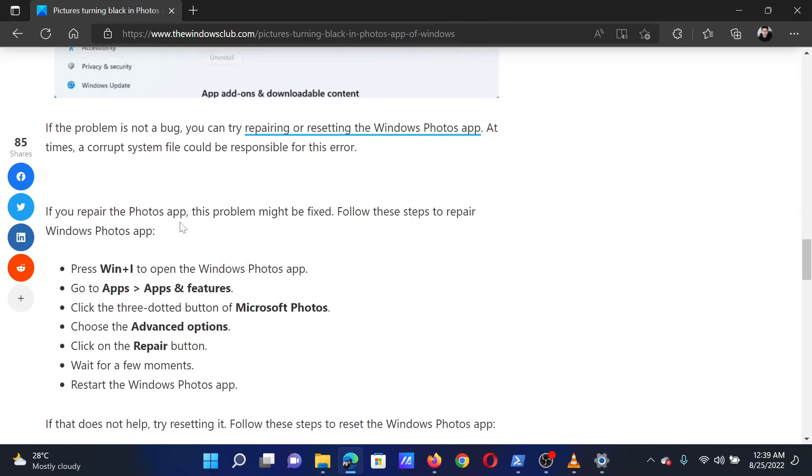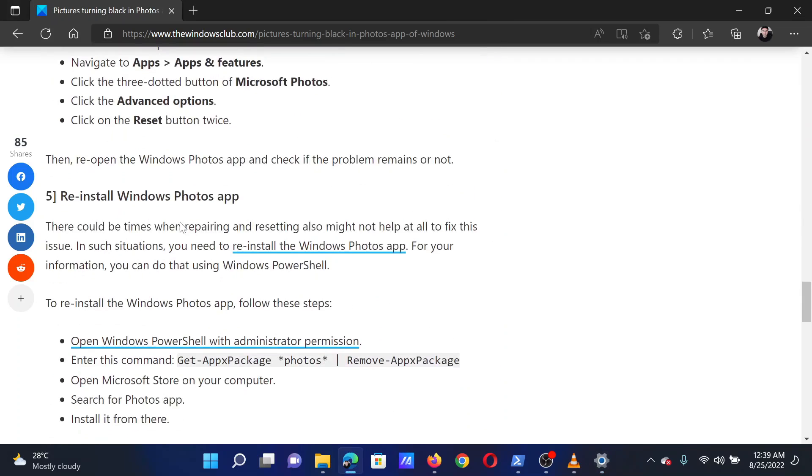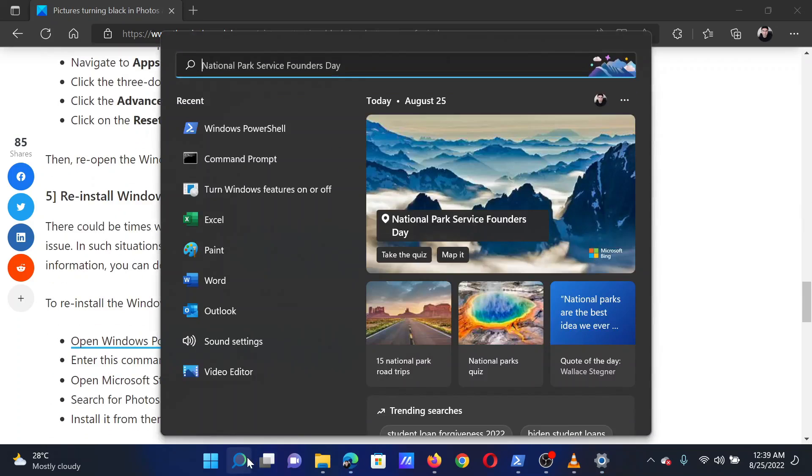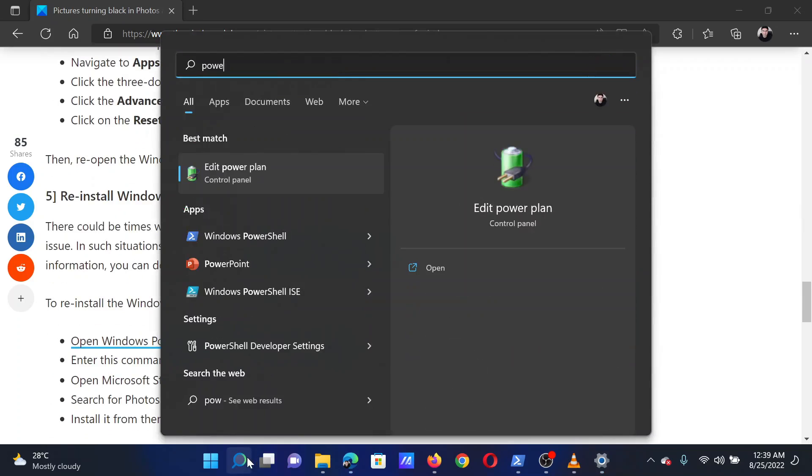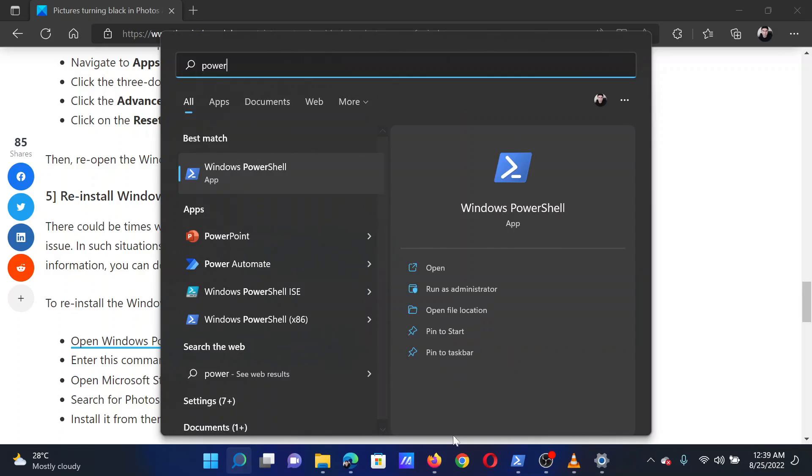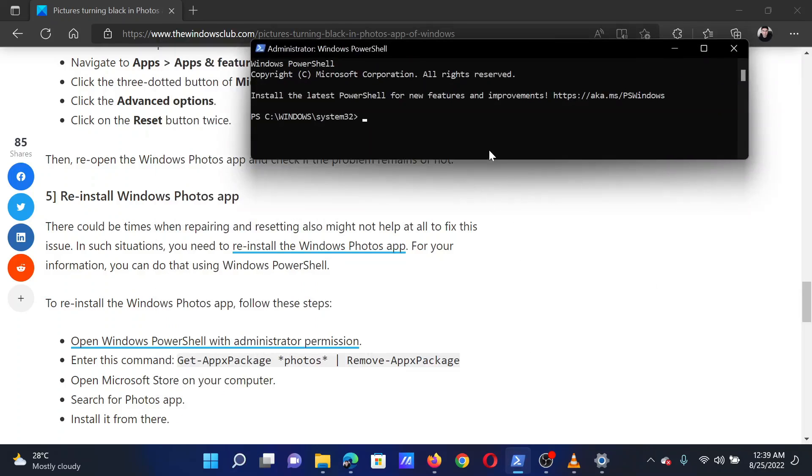The last solution is to reinstall the Windows Photos app. Search for PowerShell on the Windows search bar, click on Run as Administrator corresponding to the application. This will open the elevated command prompt window.